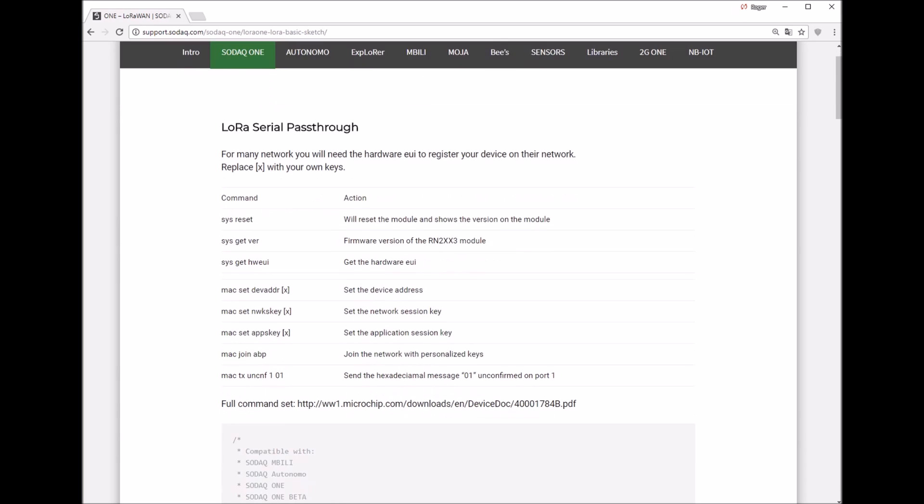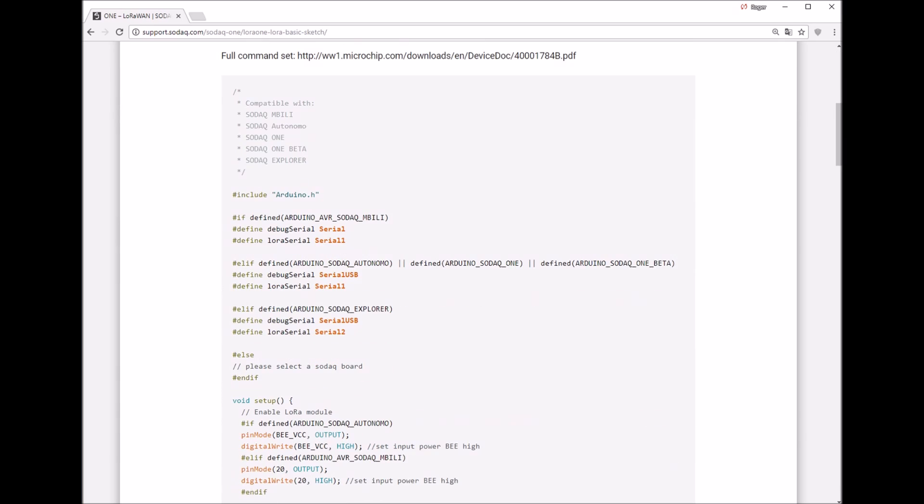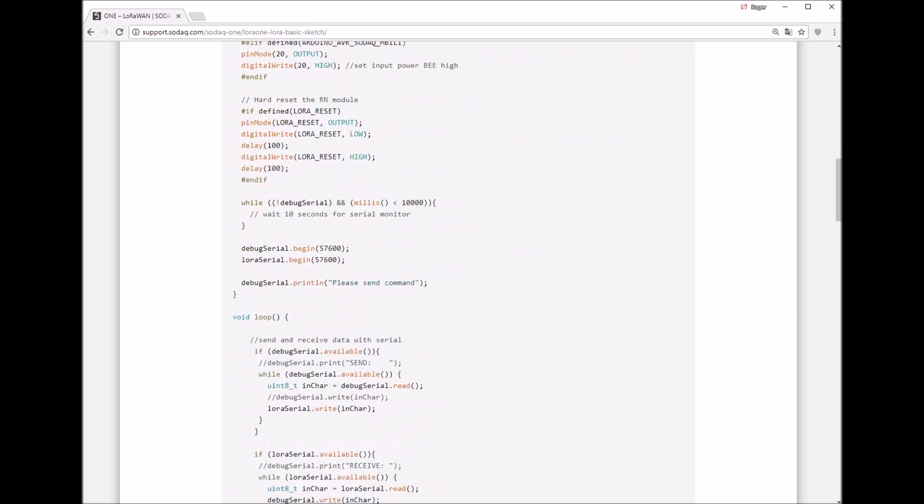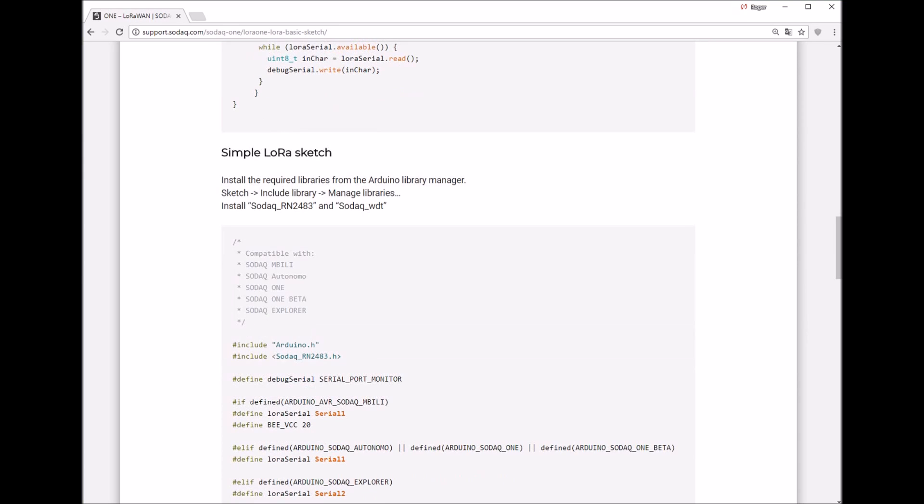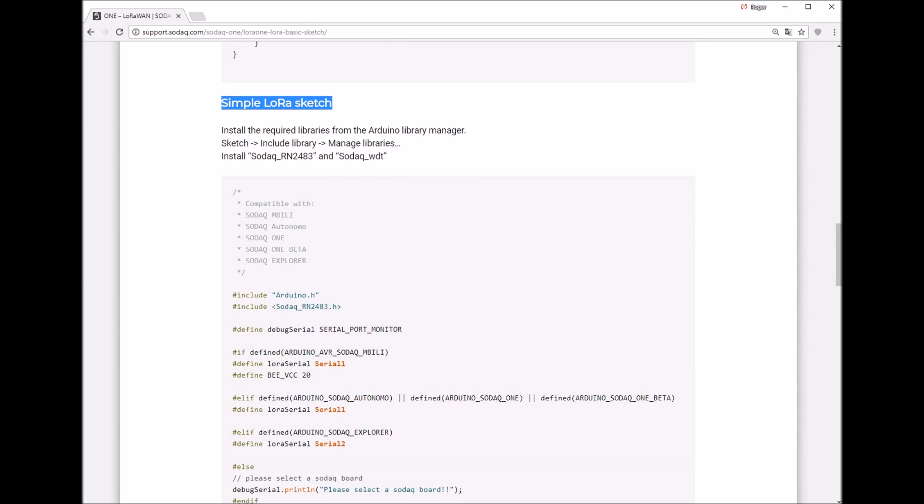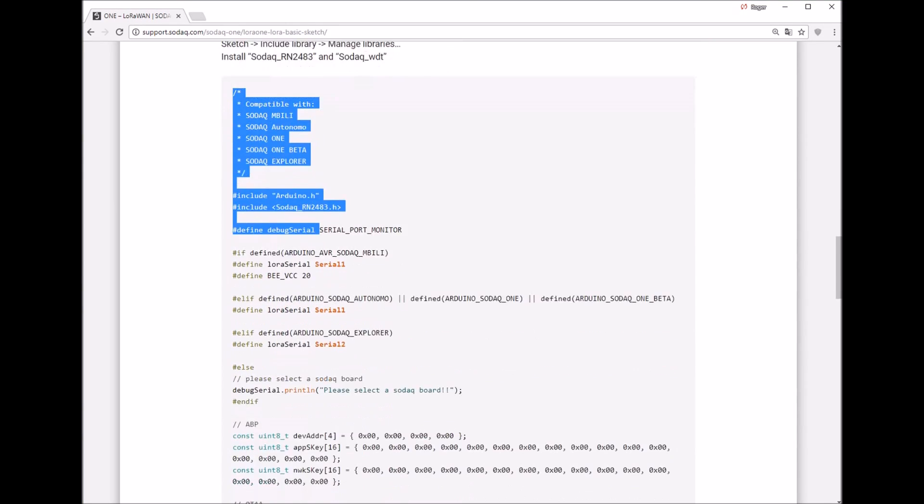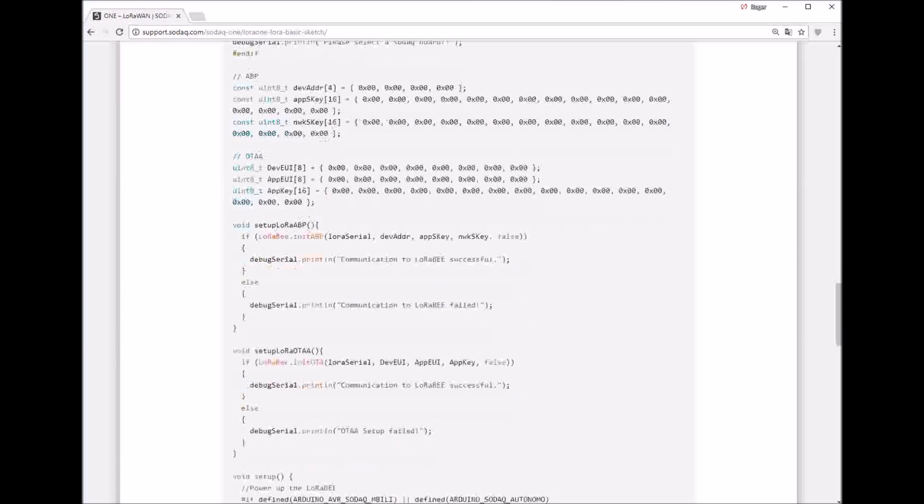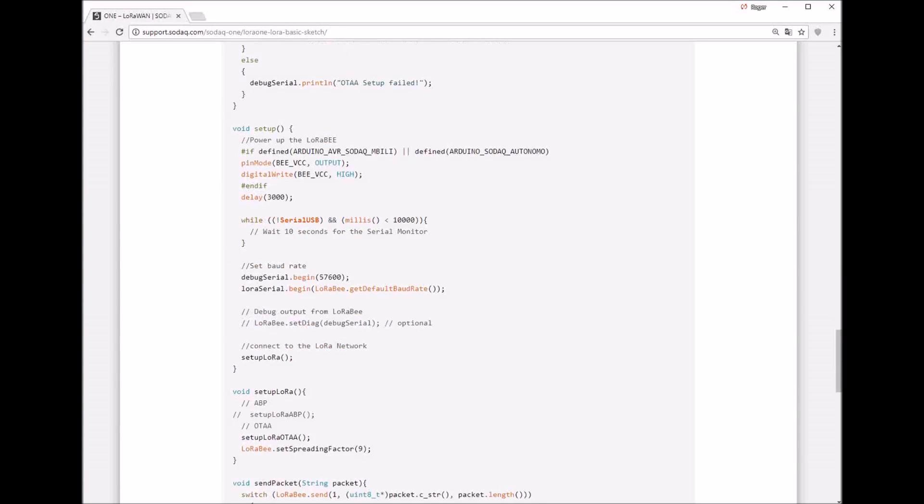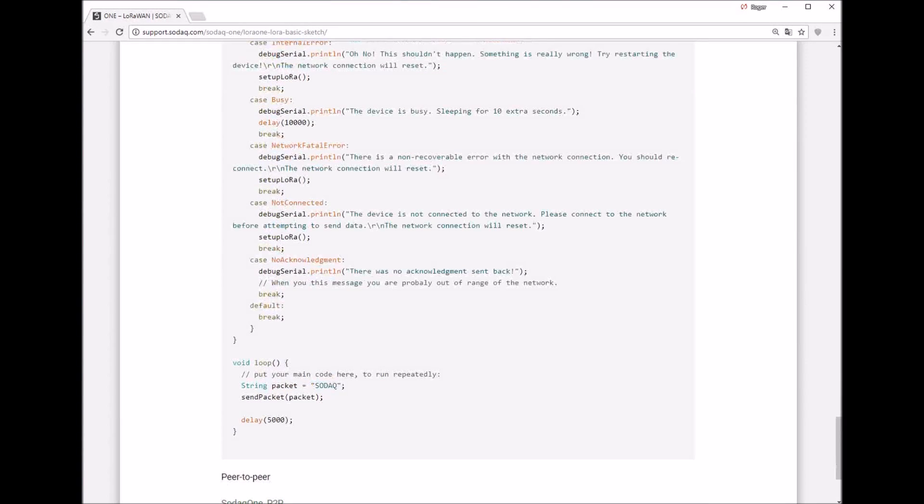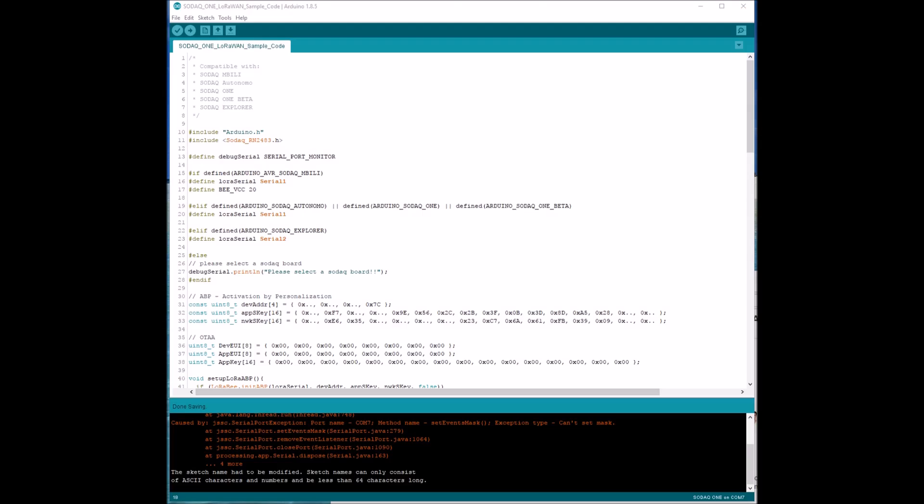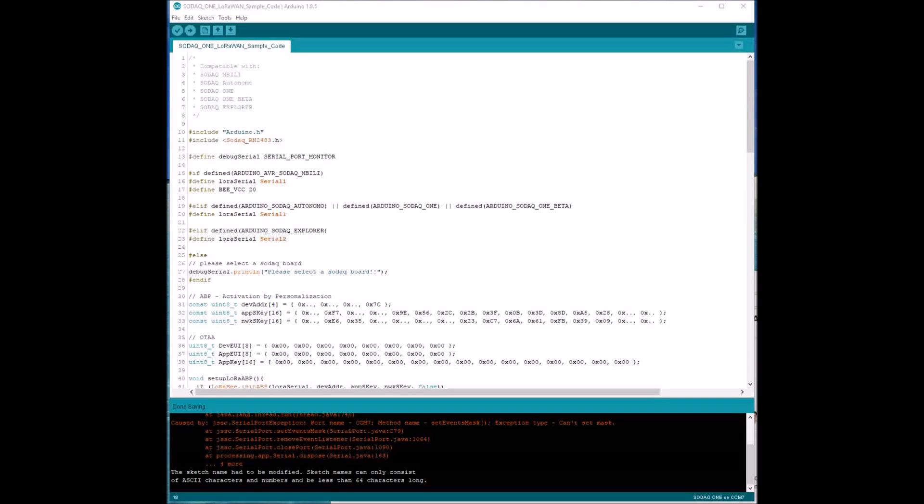Here you want to choose the simple LoRa sketch. Just copy and paste it to your Arduino IDE. Now we have copied the sketch in our Arduino IDE.